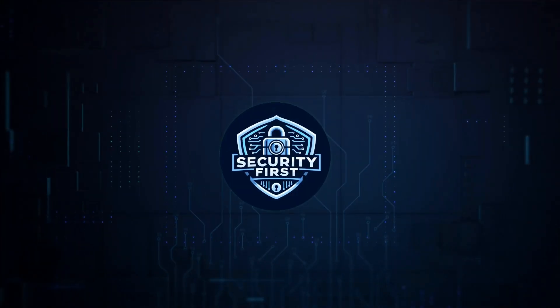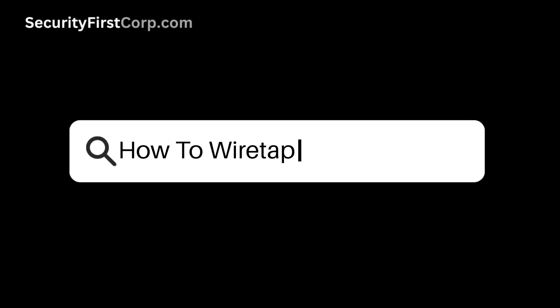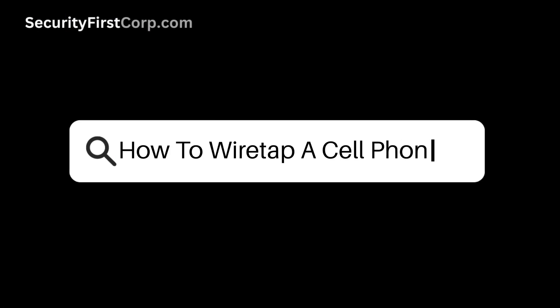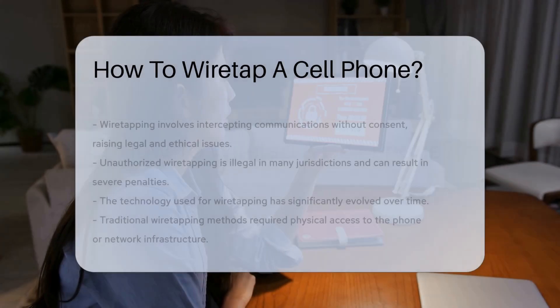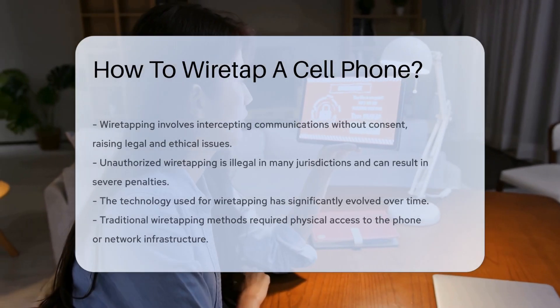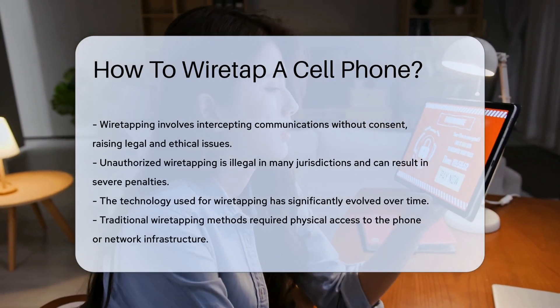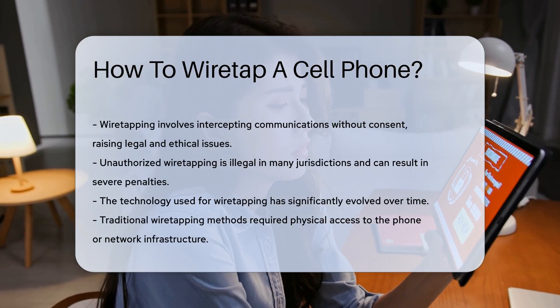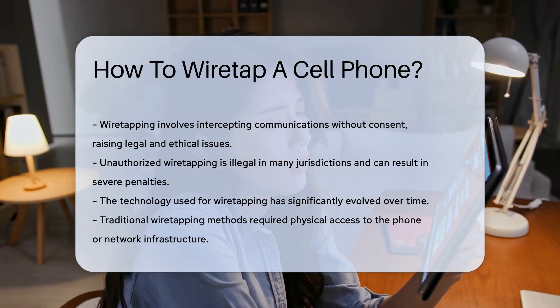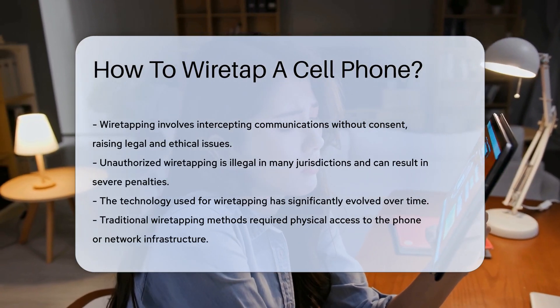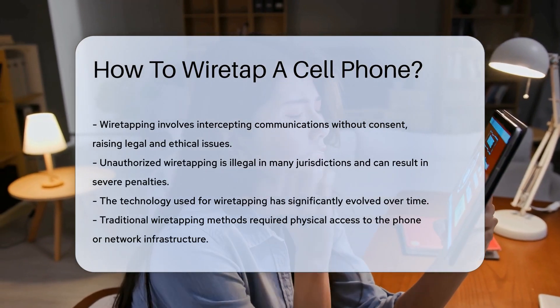Security First Corp. Safety through knowledge. How to wiretap a cell phone? Wiretapping a cell phone involves intercepting communications without the consent of the parties involved. This practice raises significant legal and ethical concerns.